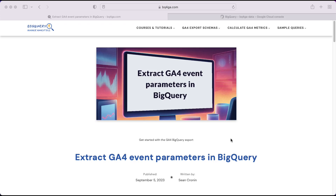This is the fifth video in our series on getting started with the BigQuery export. If you've missed any of the previous videos, head over to the YouTube channel to watch those back. Today I'm going to show you how to extract event parameters from within your BigQuery data. We'll be working with the event_params field, which we looked at in detail in the third tutorial, so click the link above if you want to catch up.